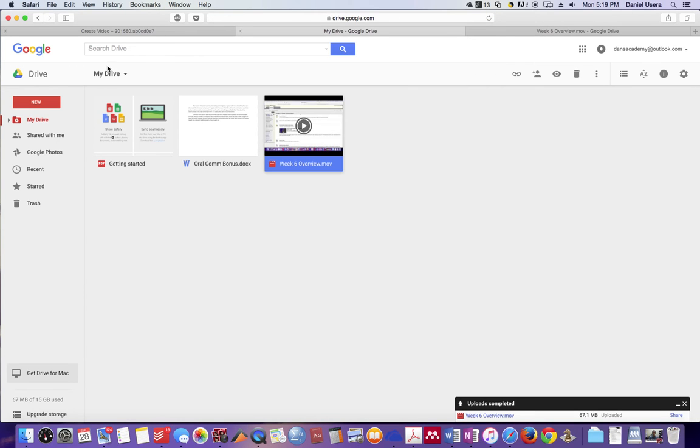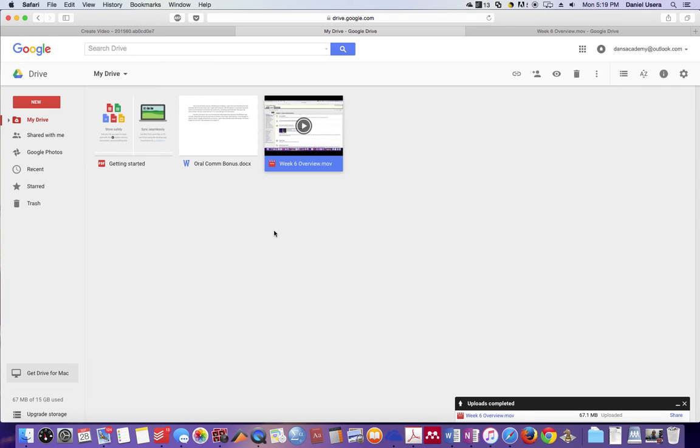Once you've done that, if you have a Google account, you automatically get a Google Drive. You should at least get 5 gigs of data or 5 gigs of space, and that's plenty for what you're going to be needing to do with video responses. And it's all free. You shouldn't have to pay anything to get your 5 gigs of space.